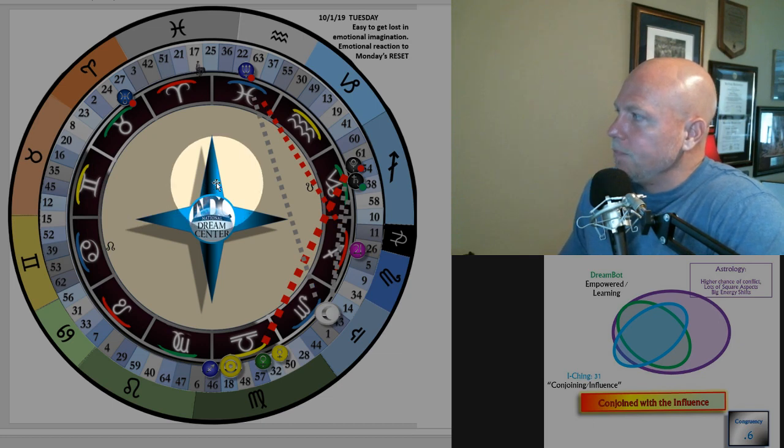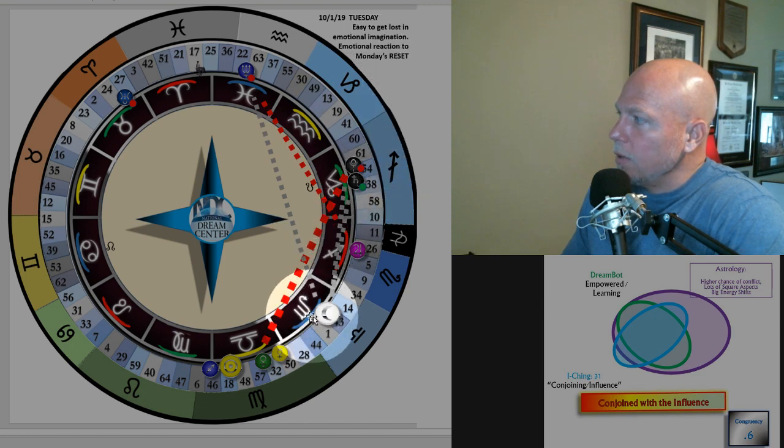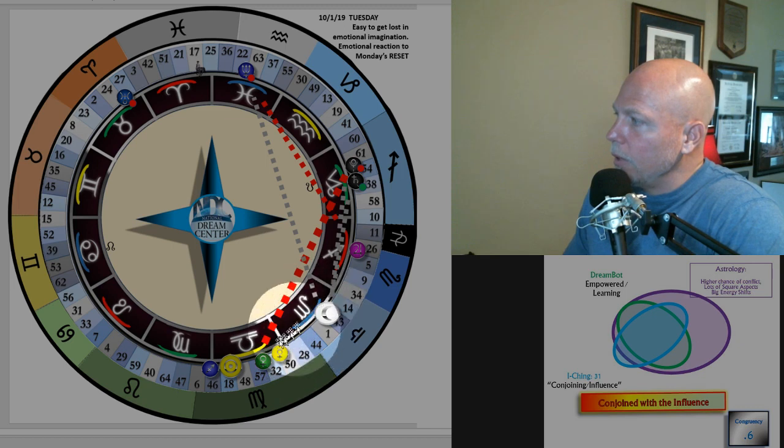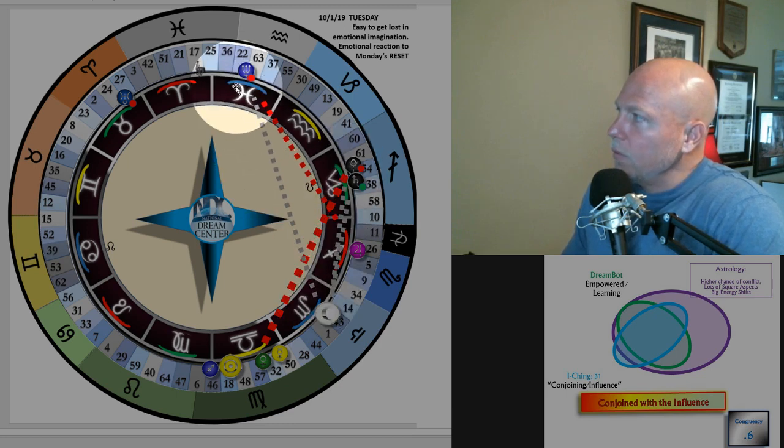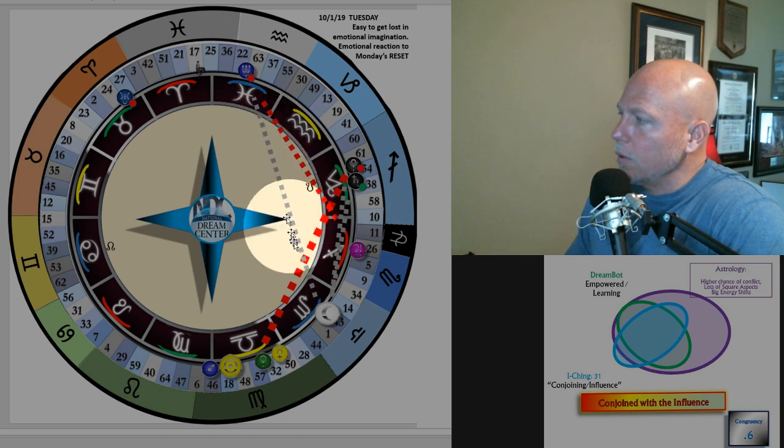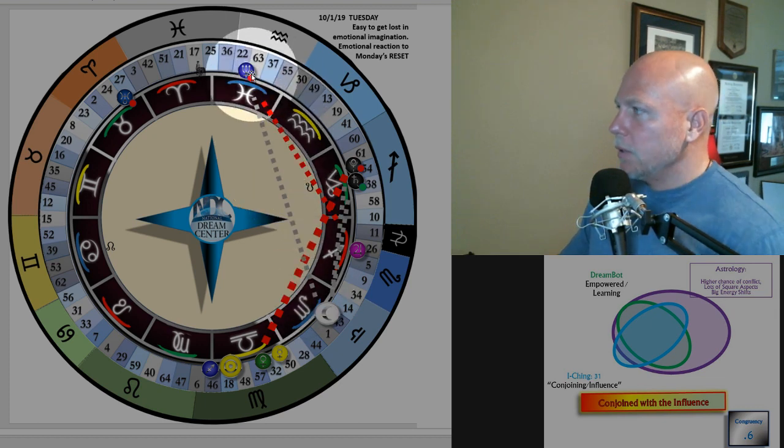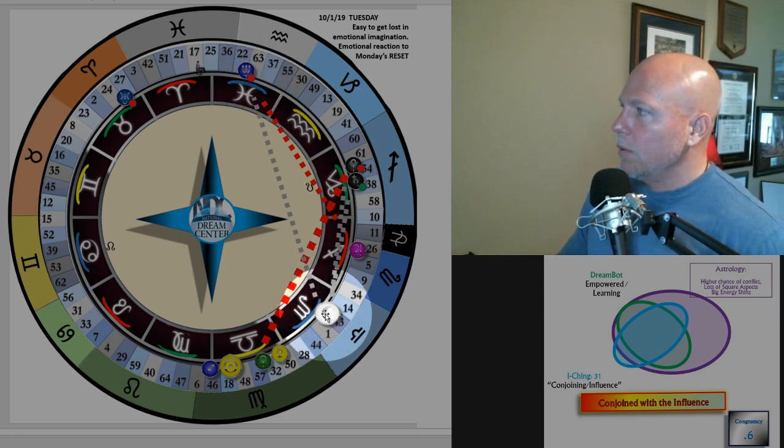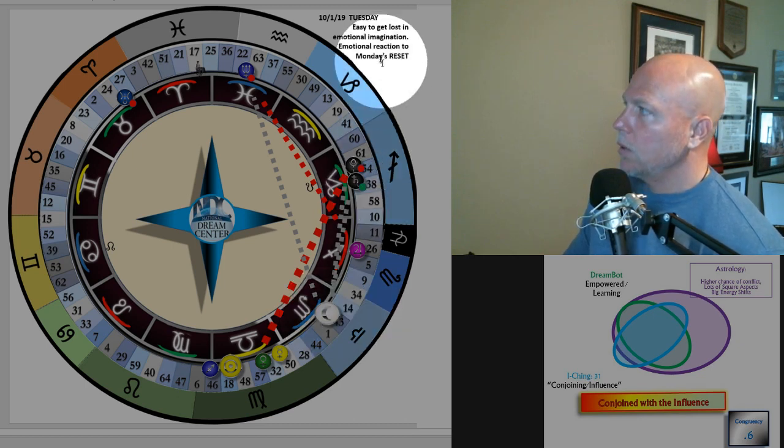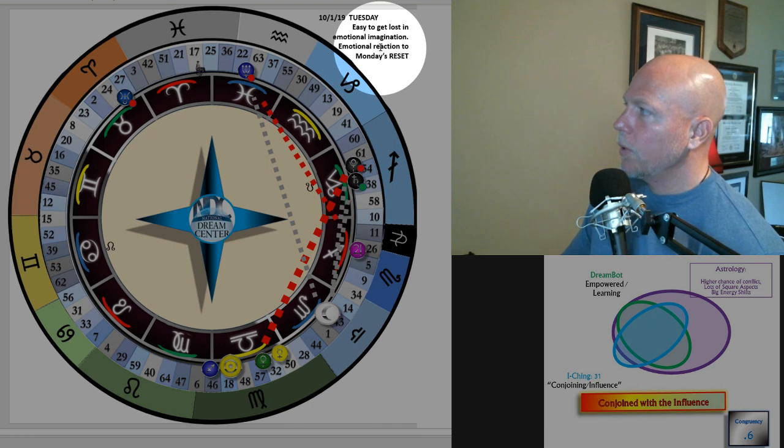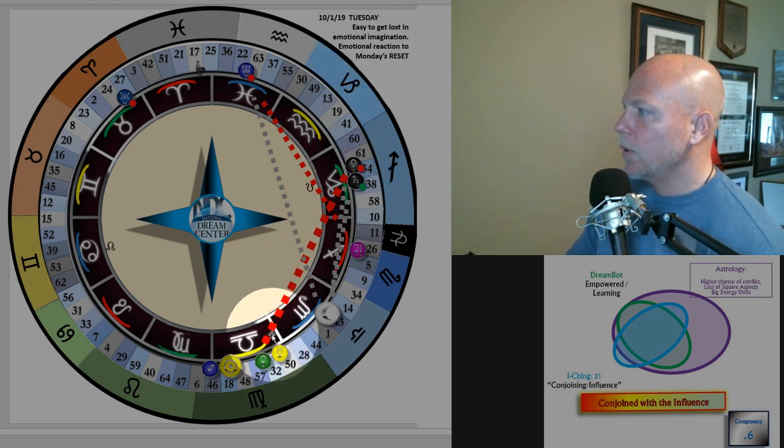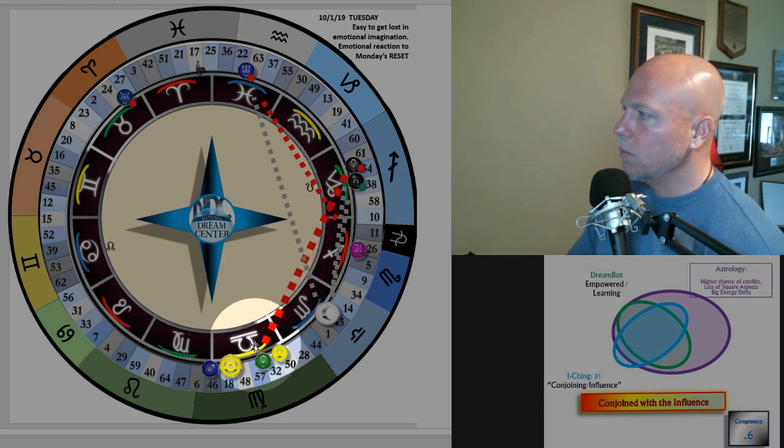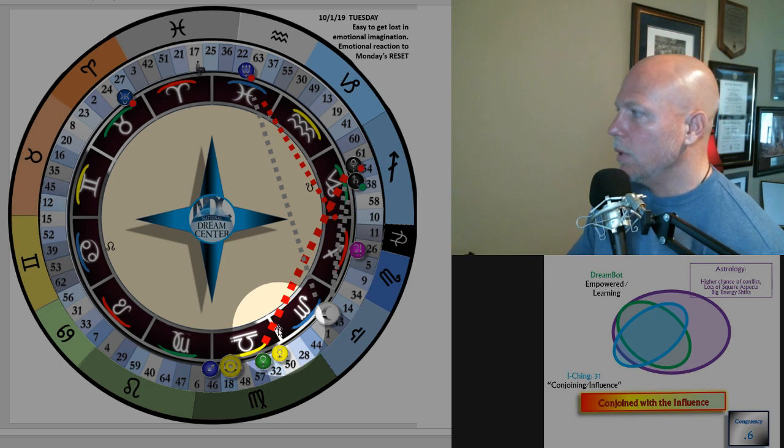On Tuesday, it's easy to get lost in the imagination. The moon is between the Mercury and Venus area and then not quite to Jupiter, so it makes several hard aspects. The trine over to Neptune is very positive. Moon and Neptune work well together, they're very dreamy, emotional. You might get lost in emotional imagination, emotional reaction to Monday's reset. That square is going to hang out for a few days, it's still within the orb.